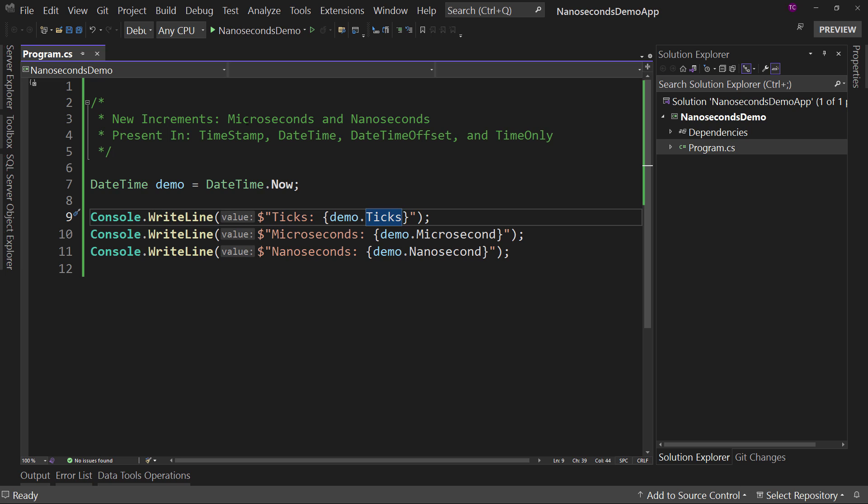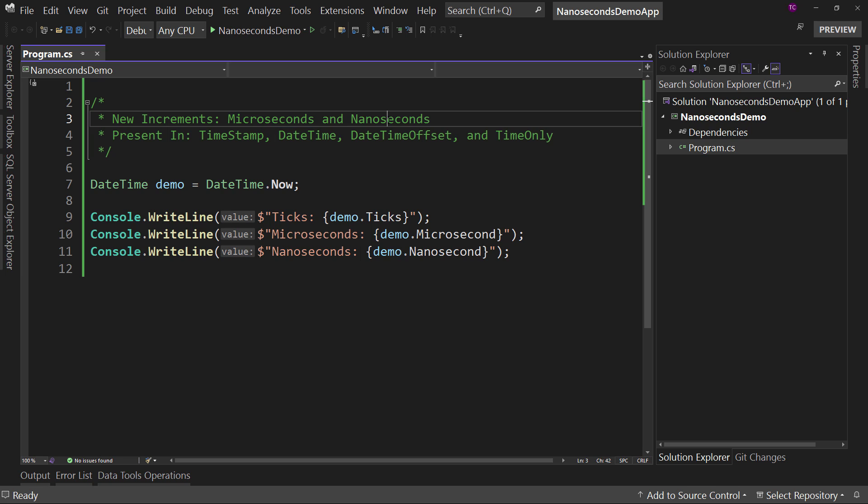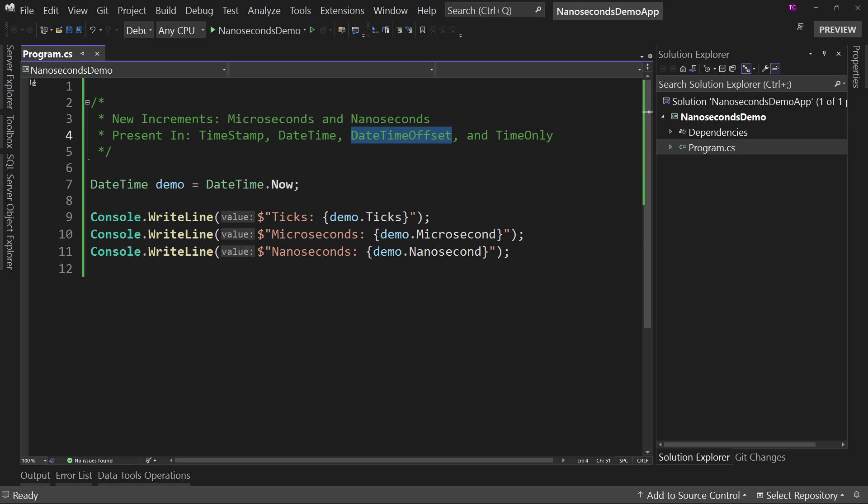So there are two new increments in these values: microseconds and nanoseconds. We can now access these values in TimeSpan, DateTime, DateTimeOffset, and TimeOnly.